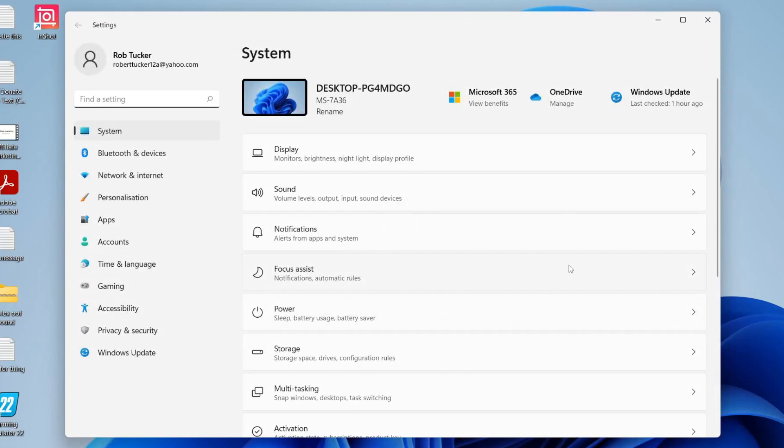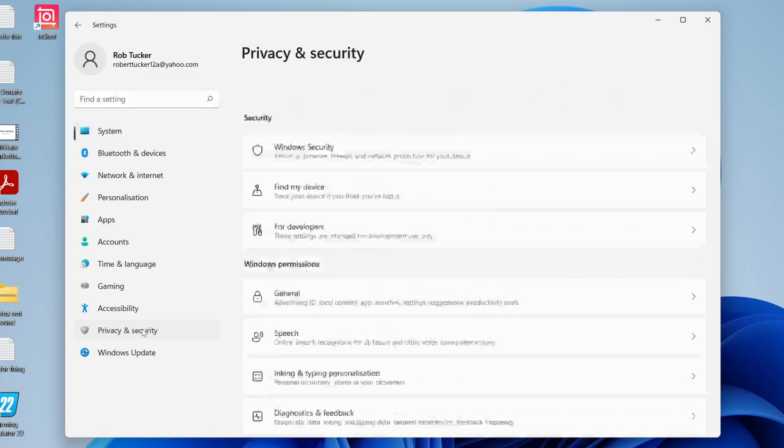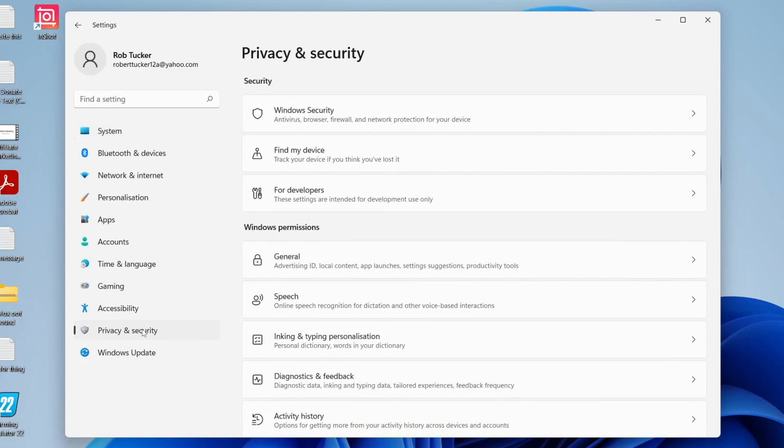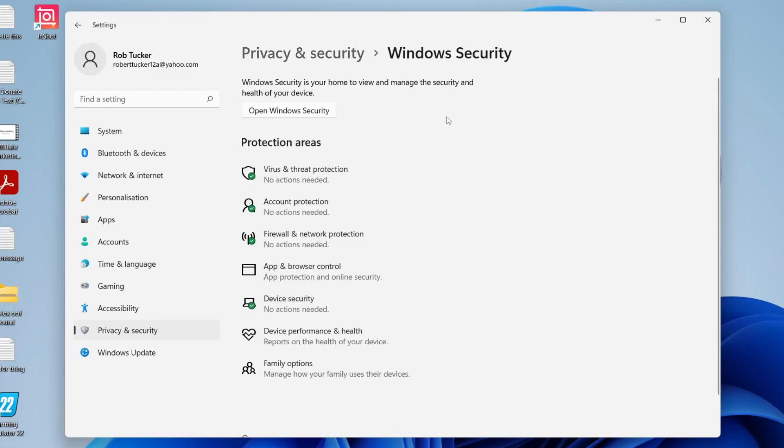So open up settings and here we are. What you need to do is come to the left hand side panel here and tap on privacy and security just like so, and then you've got this top section here called security and you need to press on Windows security just here.